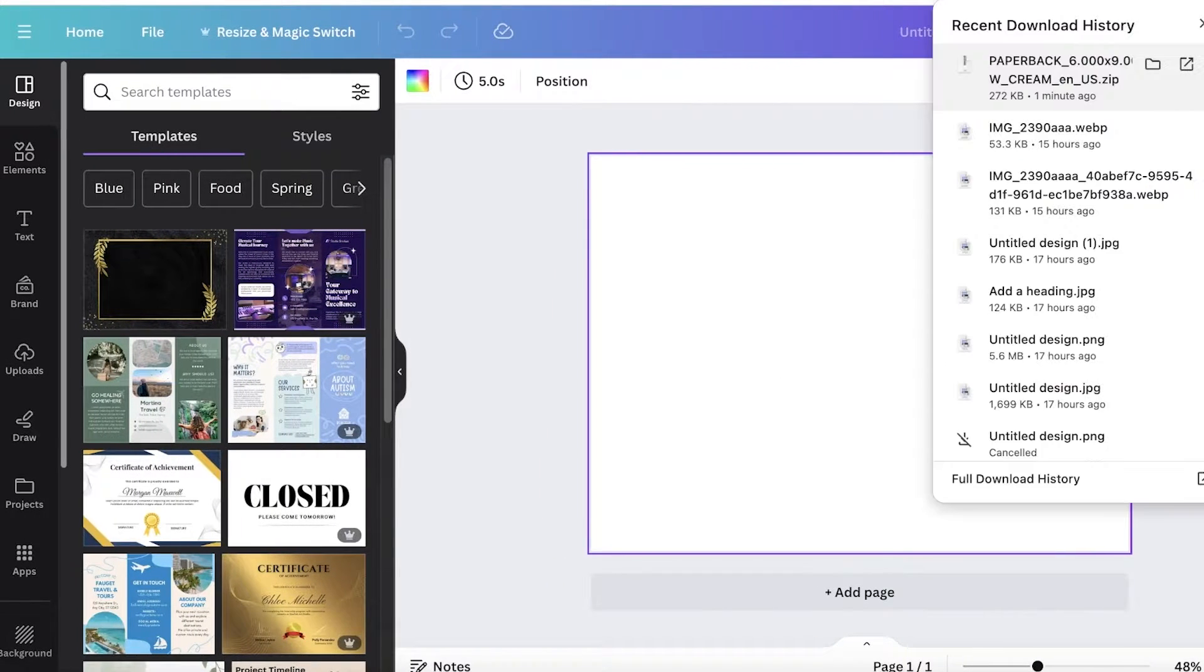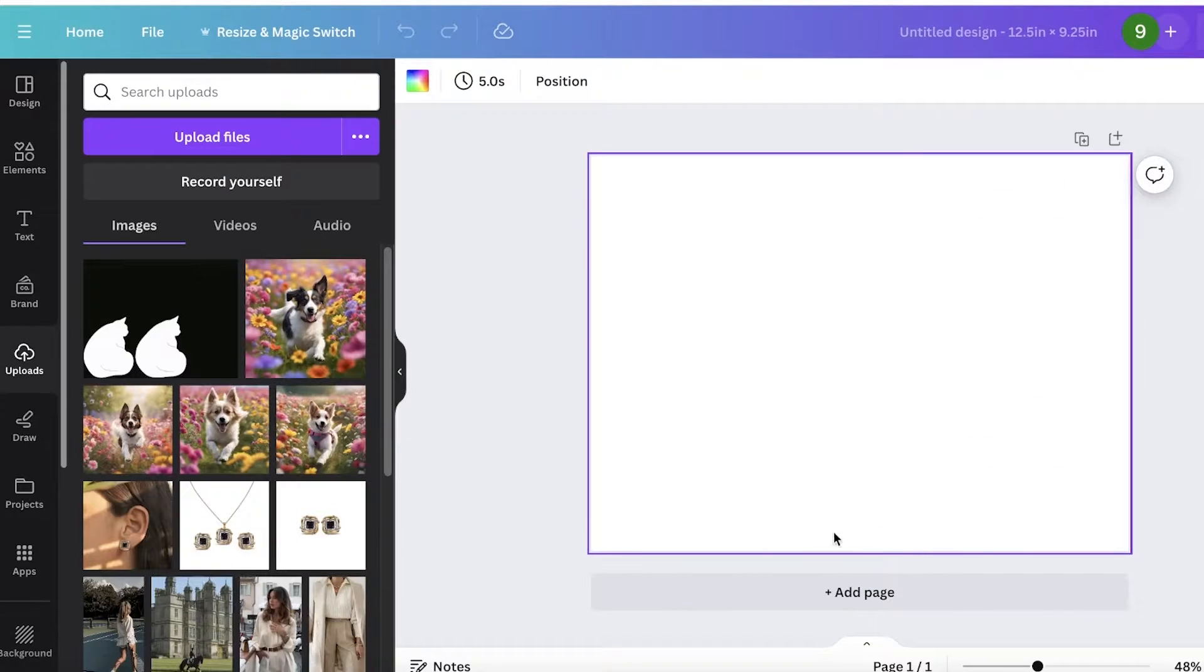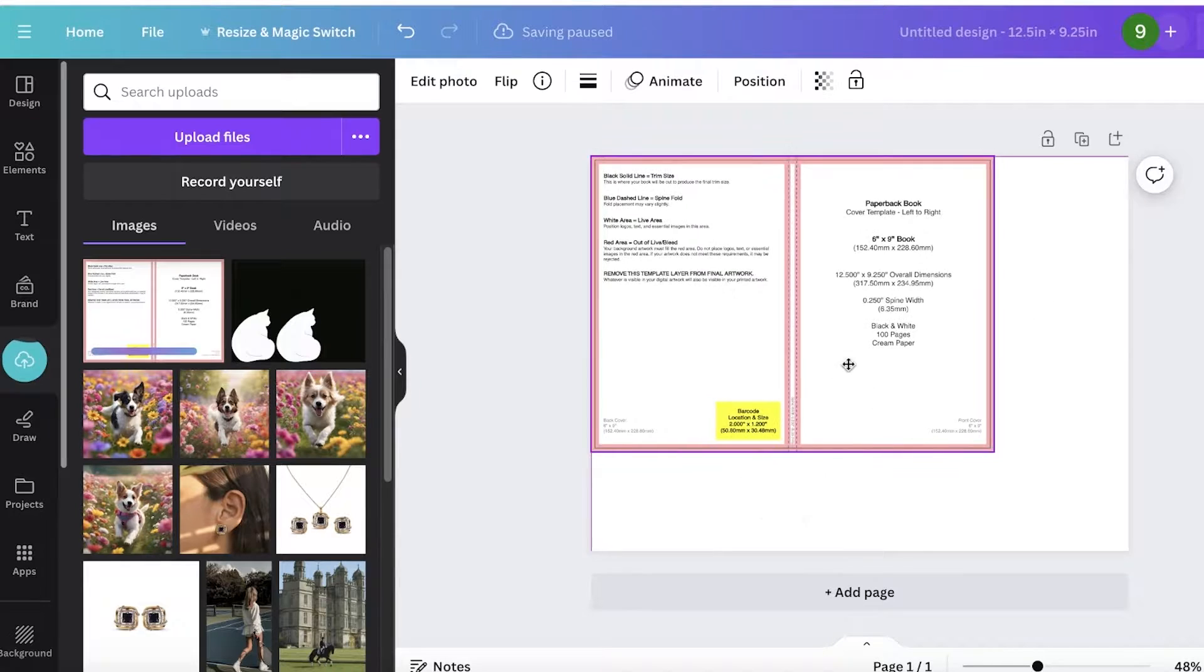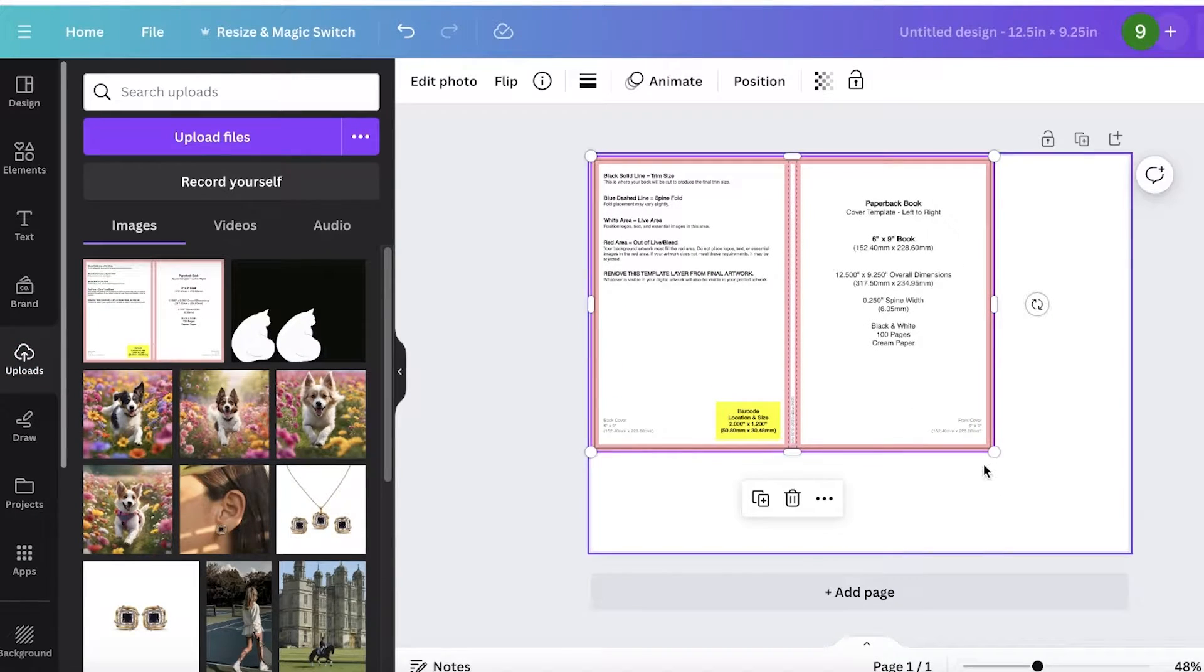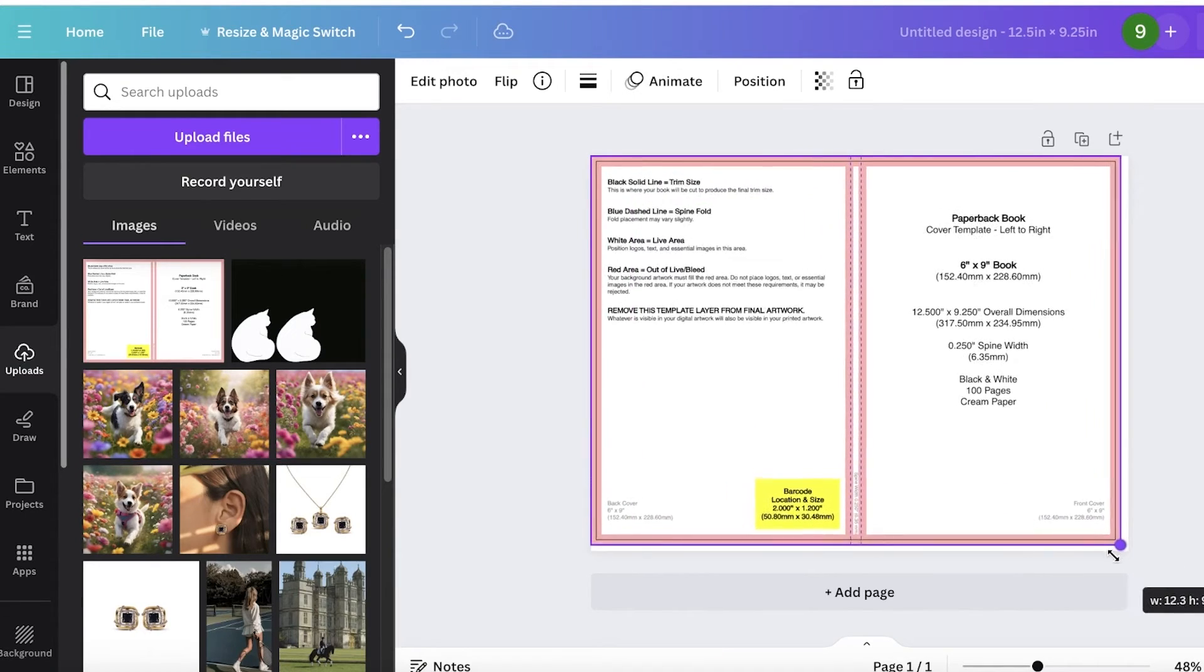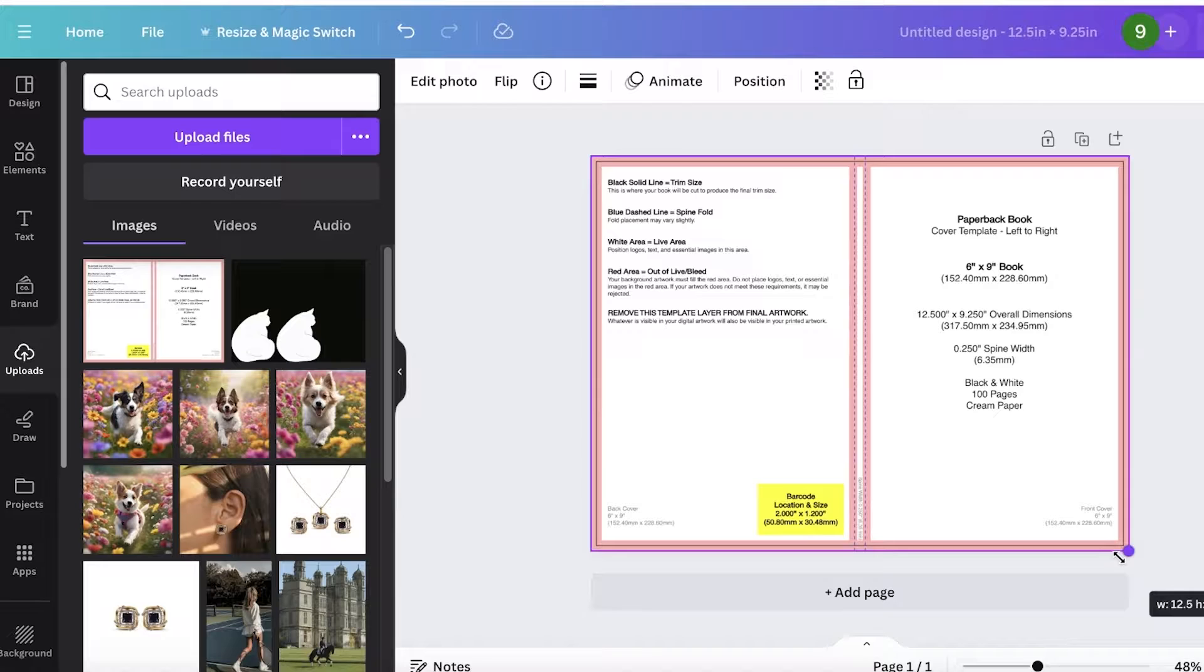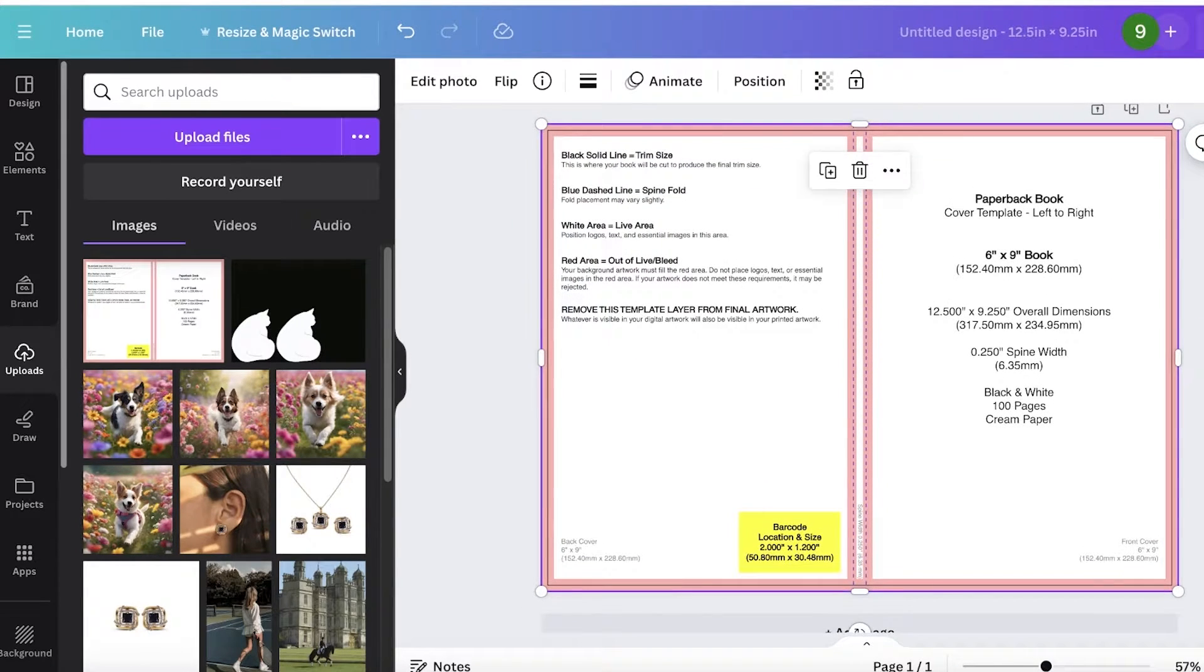Now, once you've done that, you are going to upload the zip file that you just downloaded. So upload that PNG over here and insert it onto your cover. Once you insert it onto your cover, just place it on one corner. And if you expand it, it should fit perfectly like this.